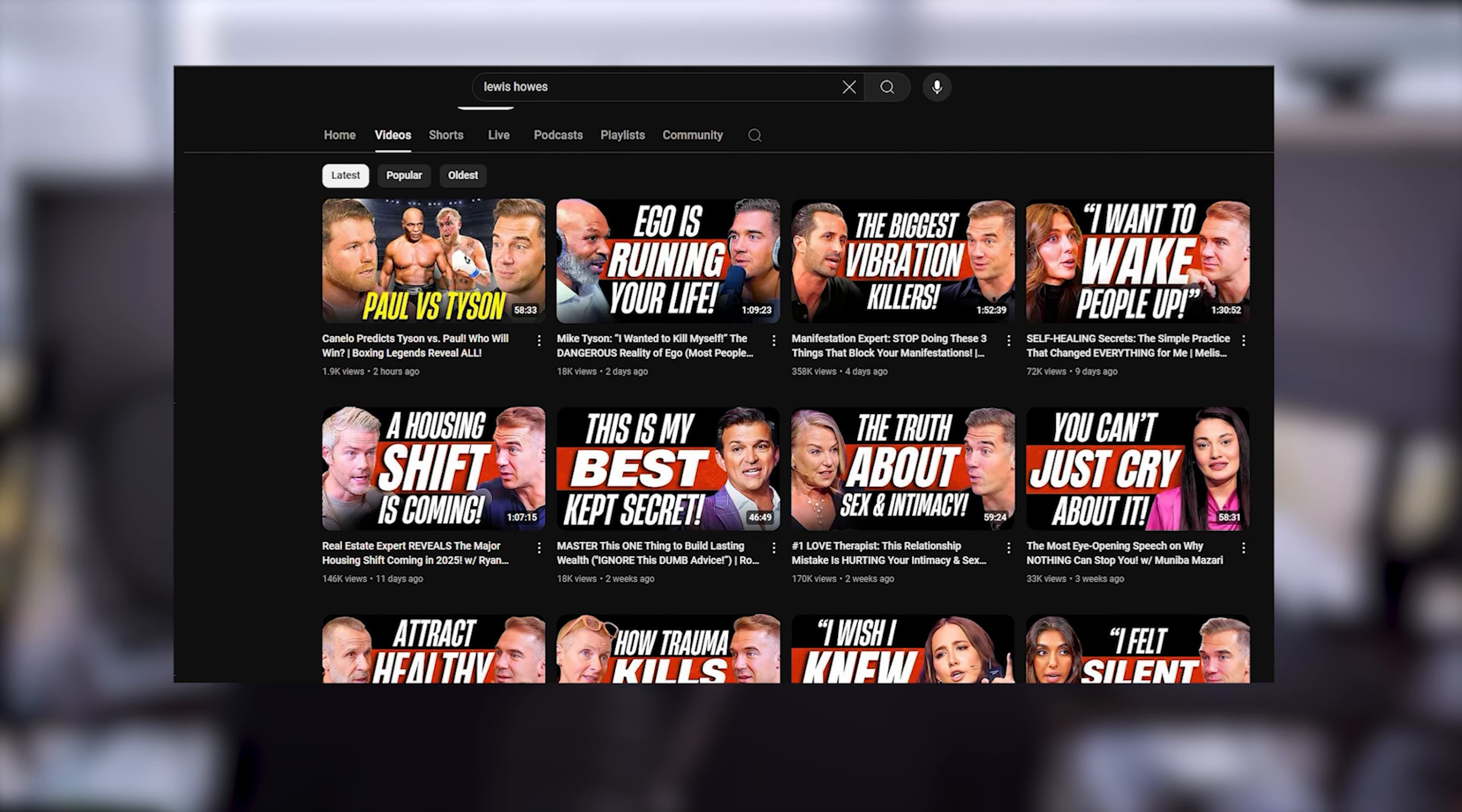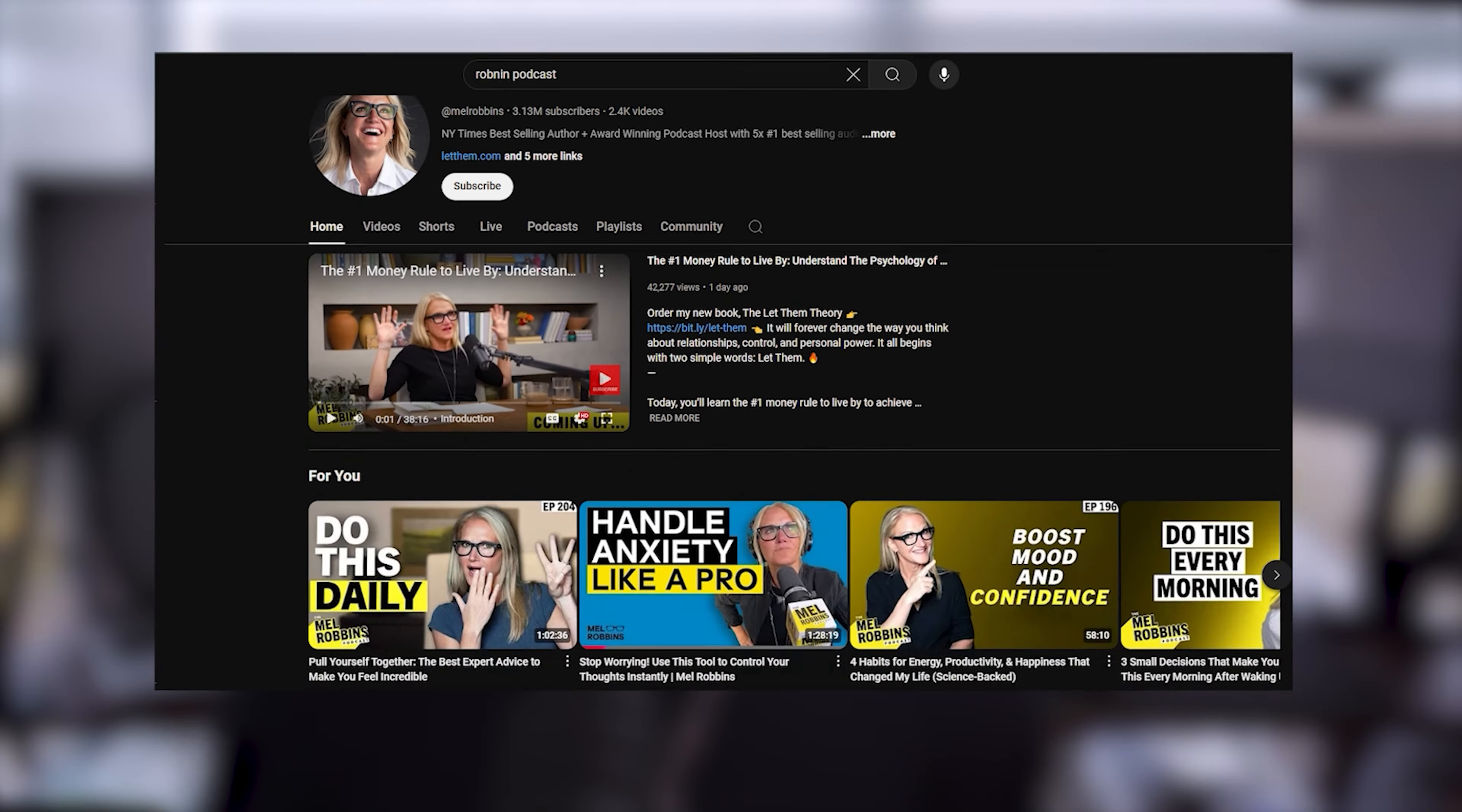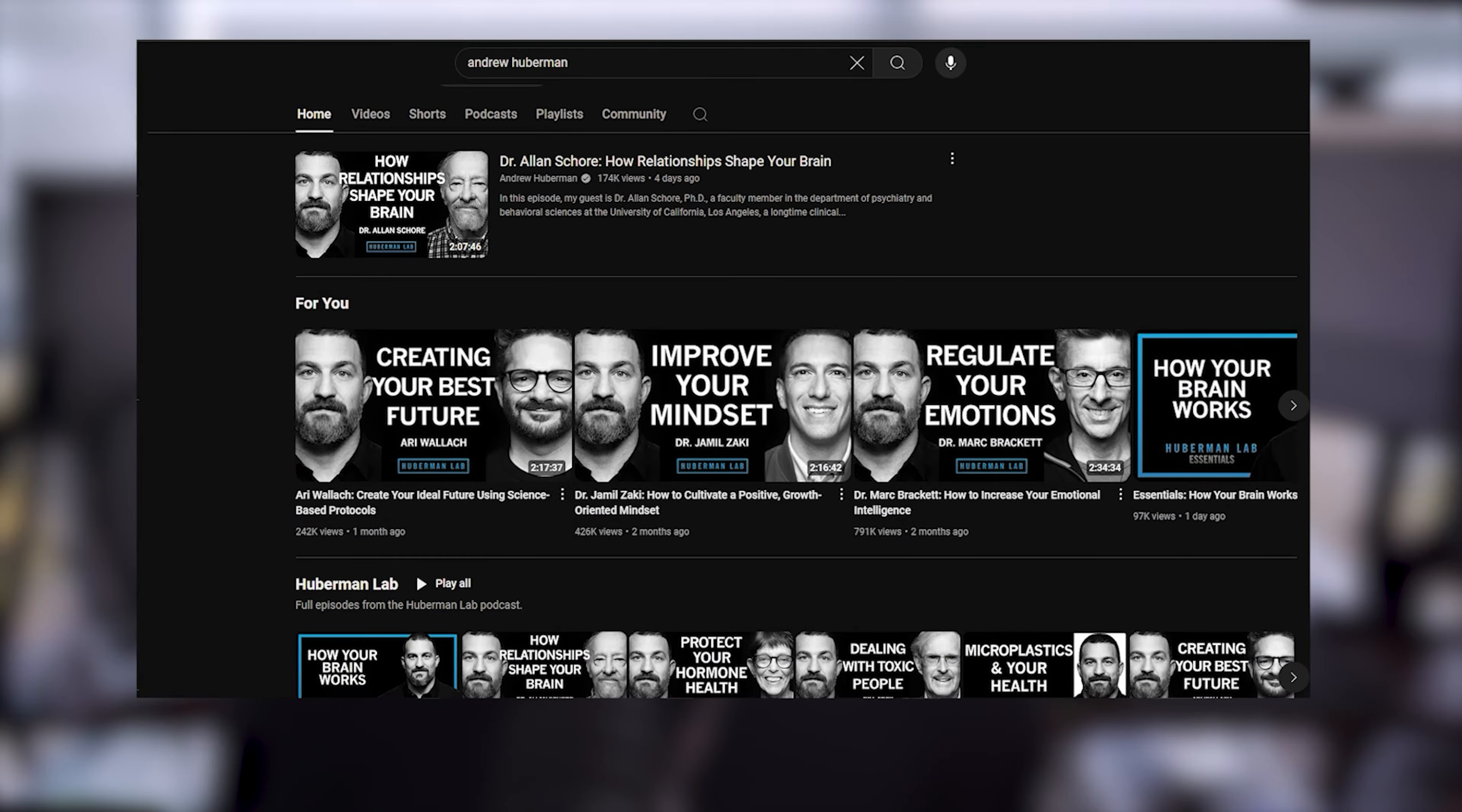But it's more than just visuals. Your podcast's brand is the full experience. It's how you introduce your episodes, the tone you set, and how you connect with listeners across all platforms, whether that's on YouTube, Instagram, or Apple podcasts.